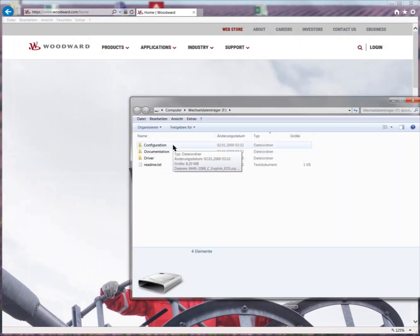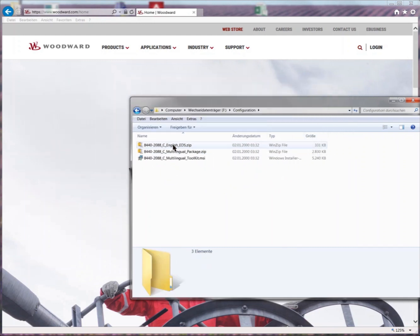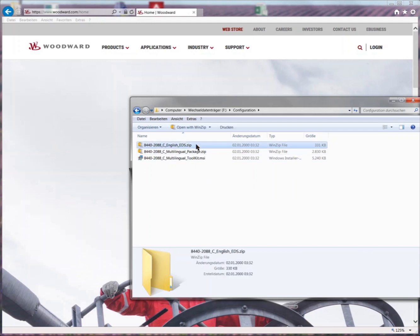Here you can find sub-folders: configuration, documentation, and driver. Let's have a look at folder configuration. There are EDS files available which can easily implement the EasyGen into a PLC system.